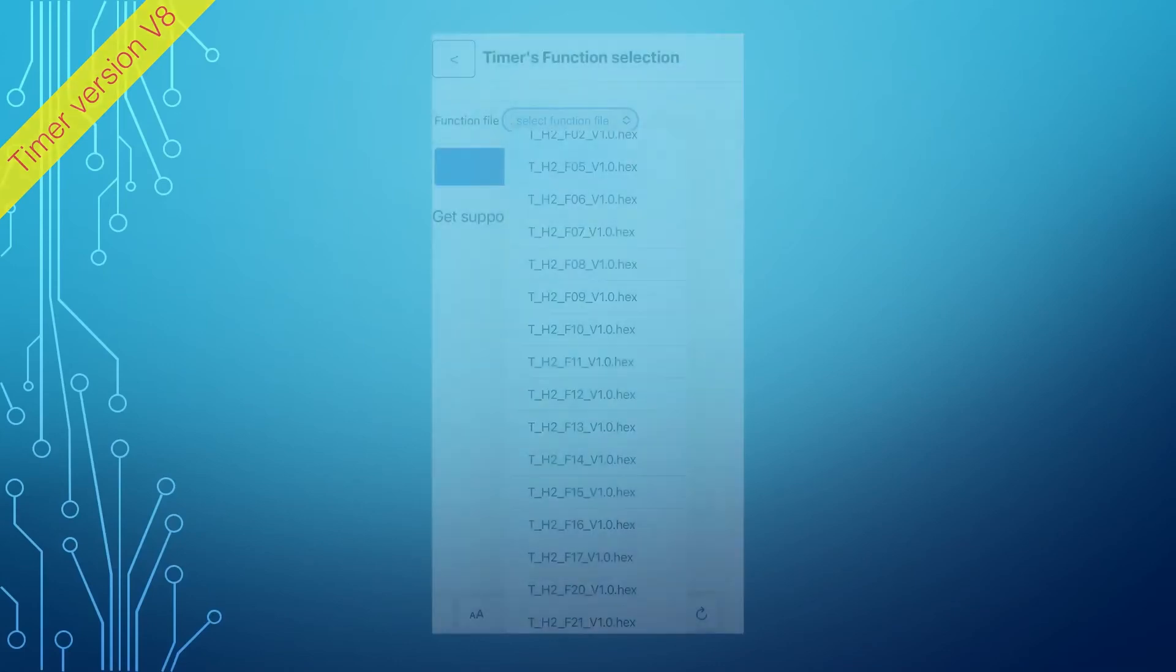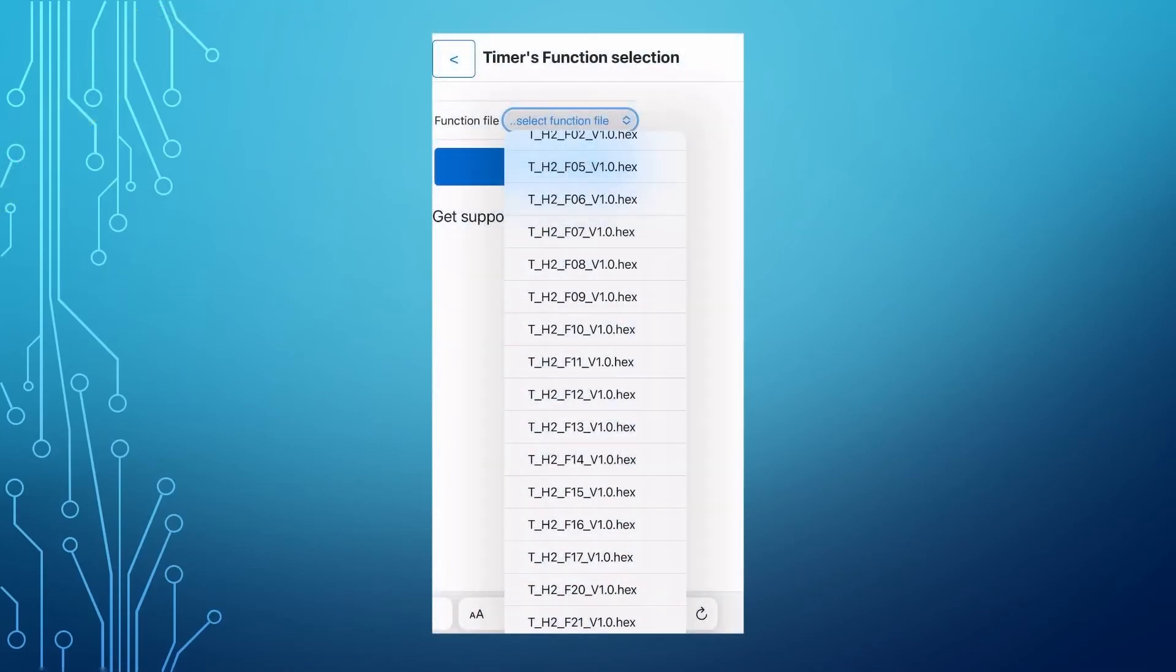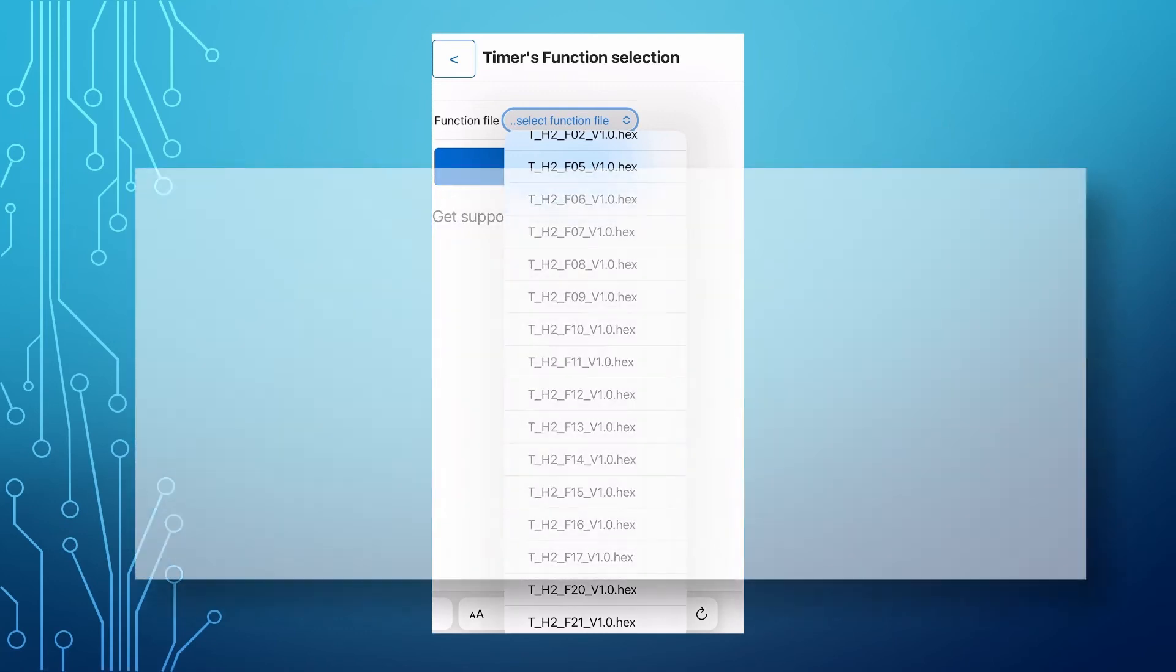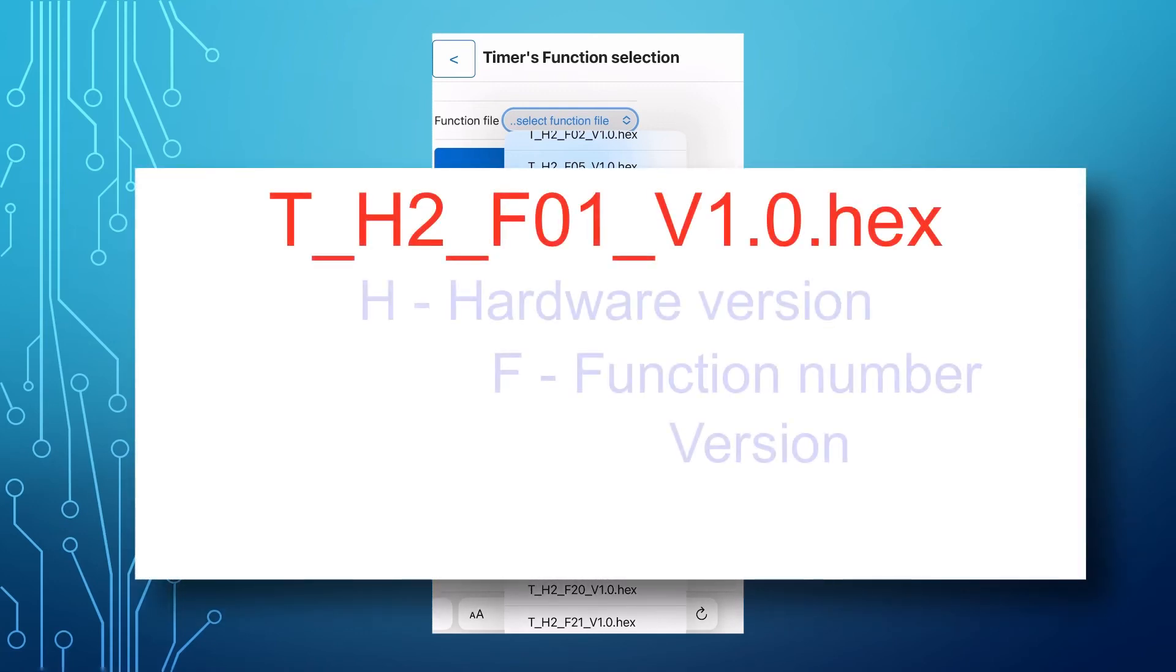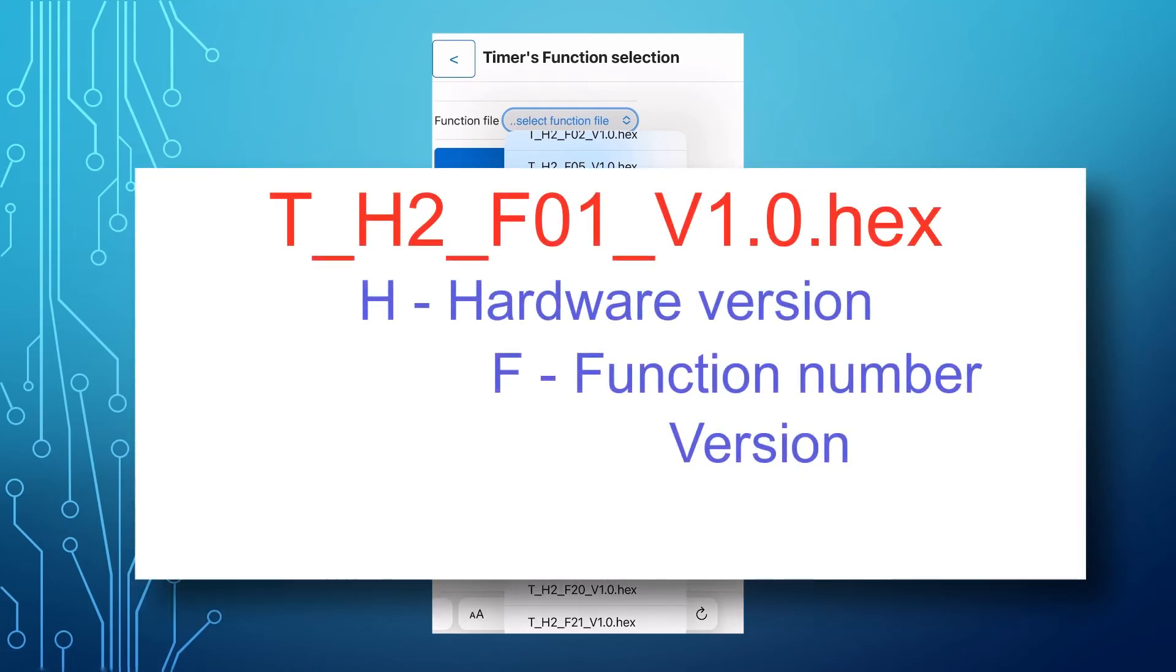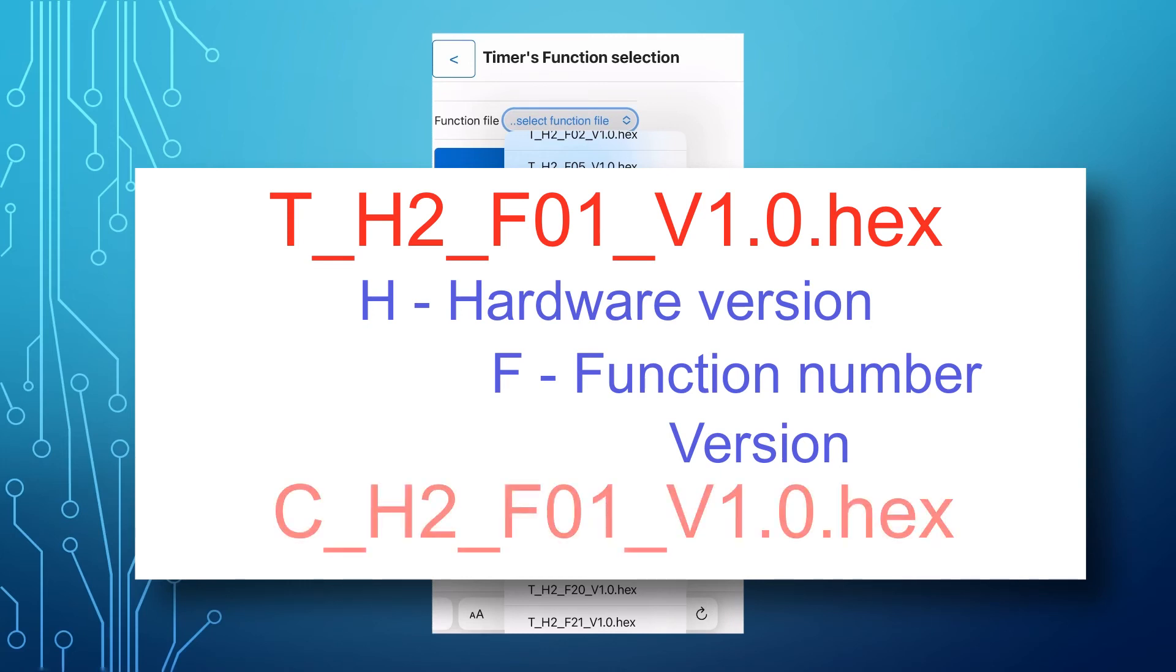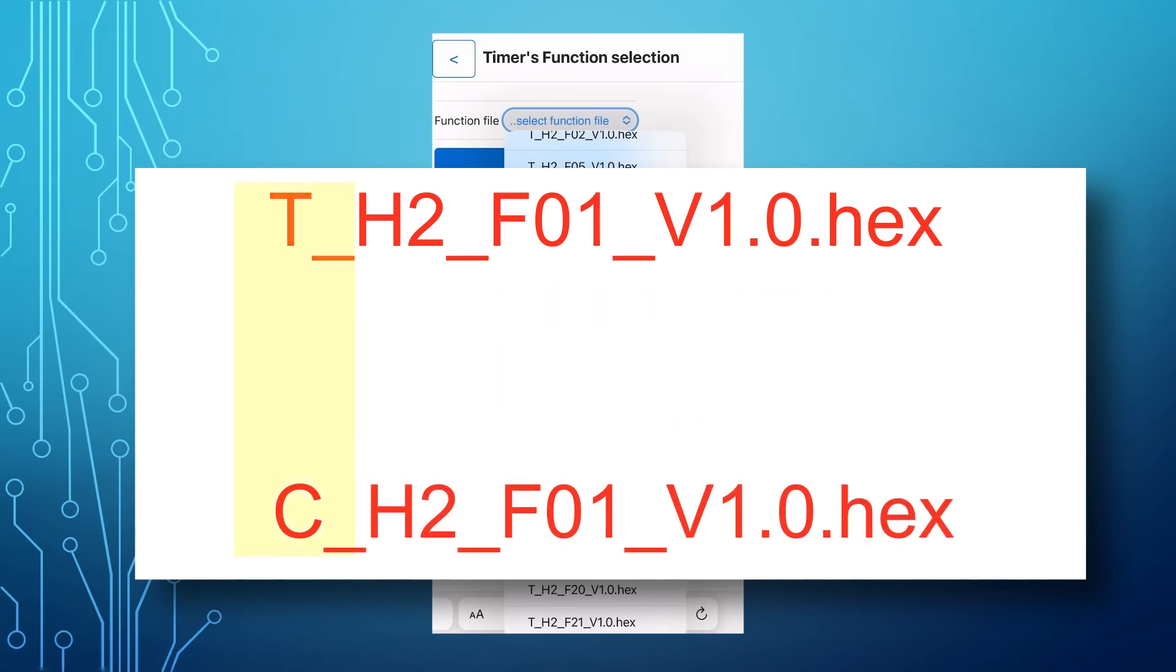The function file names have a specific naming convention. The H is a timer's hardware version, F is a function number, and V is a version of the function. The base function starts with T, and the custom is with C.